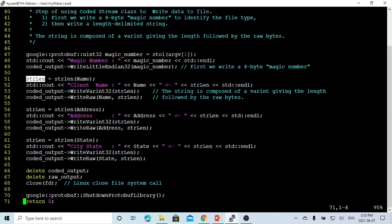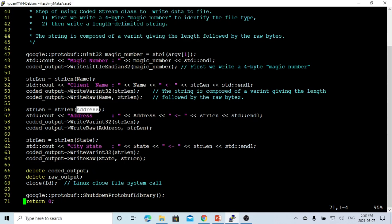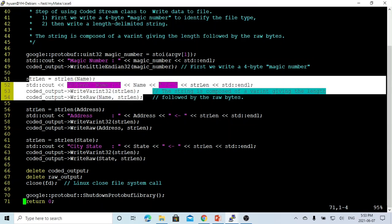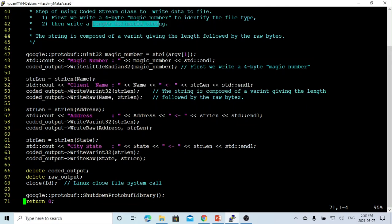So for each string, we write the real string length plus one byte for the length prefix. For the address string, we get the string length, write the length first, and then write the address with exactly that string length. For the state string, we get the string length, write the length, and write the raw bytes of that length. In this example, we write three length-delimited strings: name, address, and city/state.